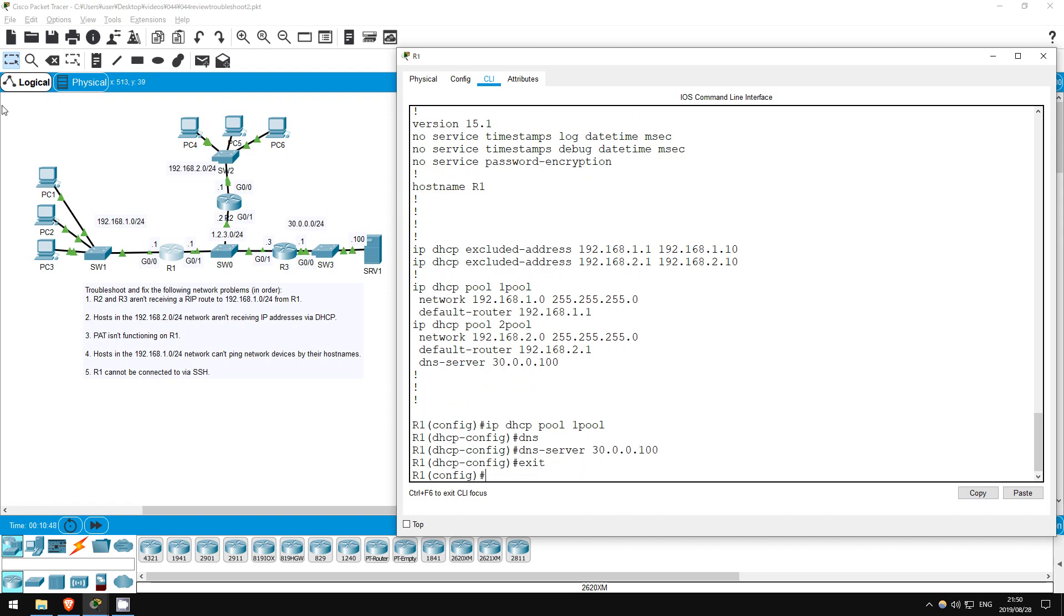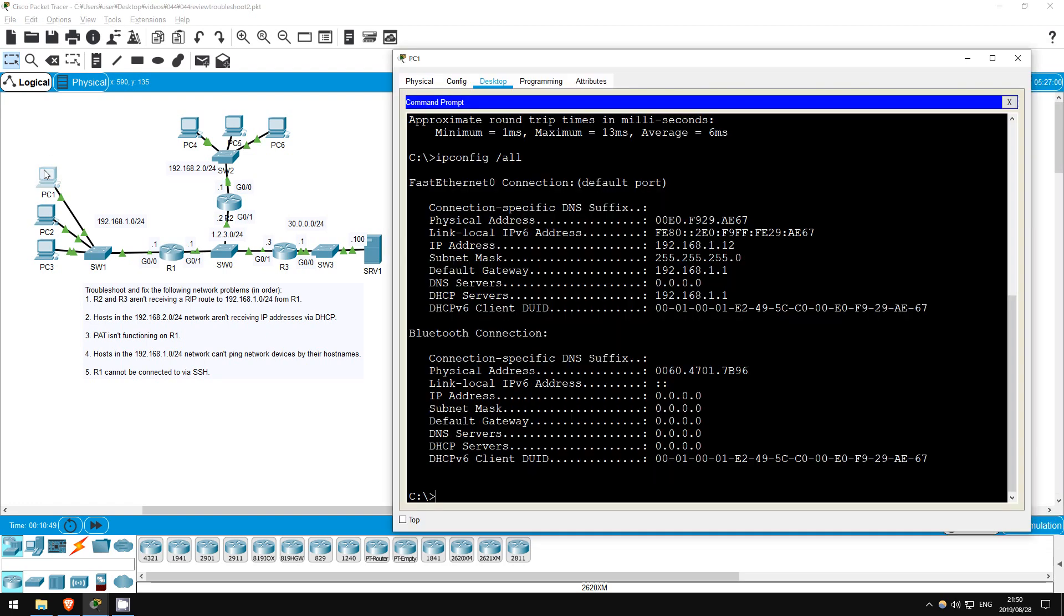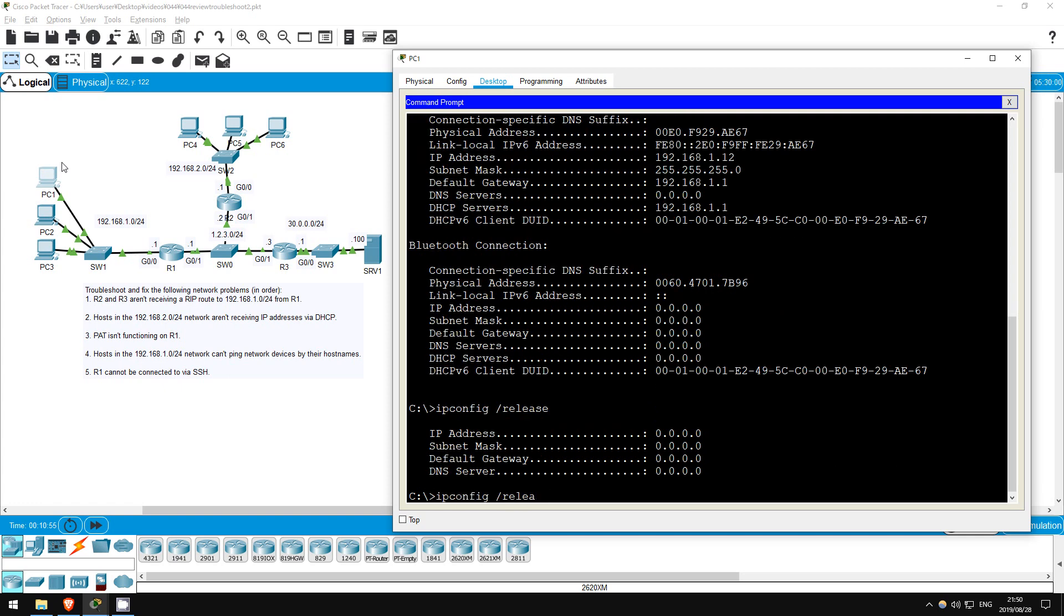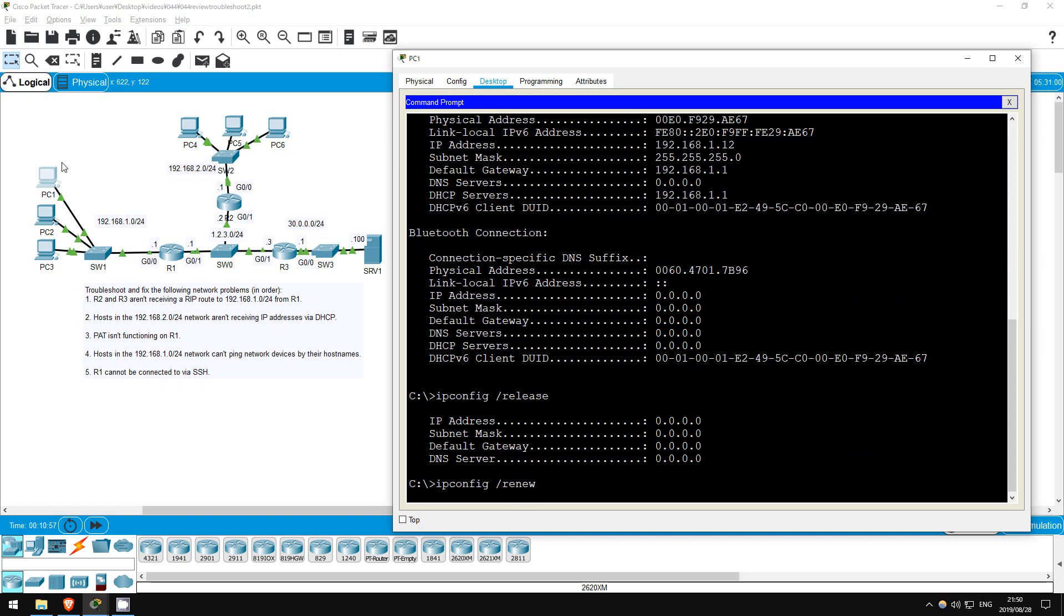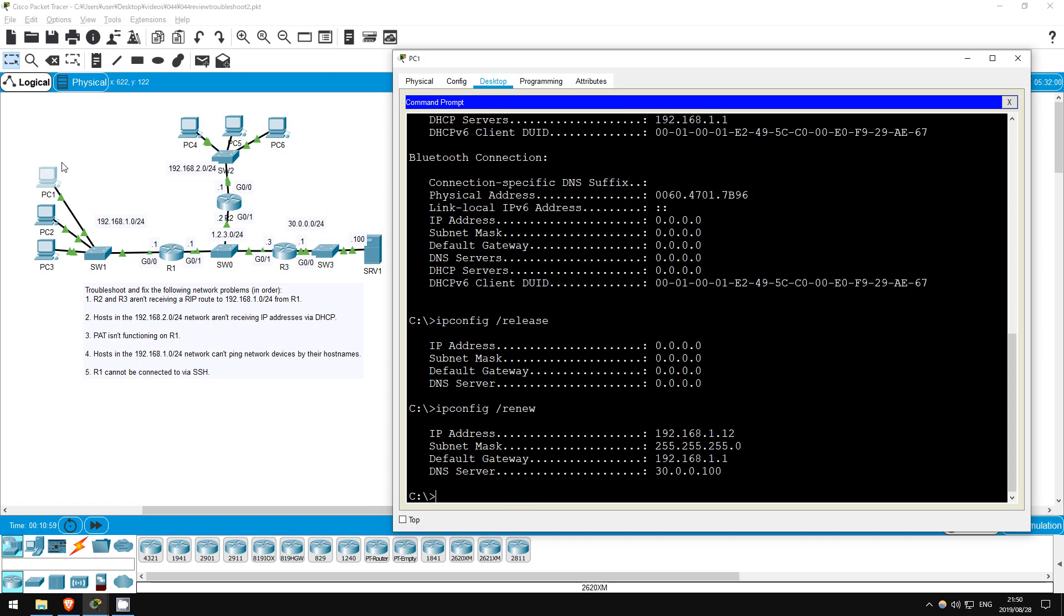Okay, let's go to PC1. IP config slash release. IP config slash renew. Okay, the DNS server appears.